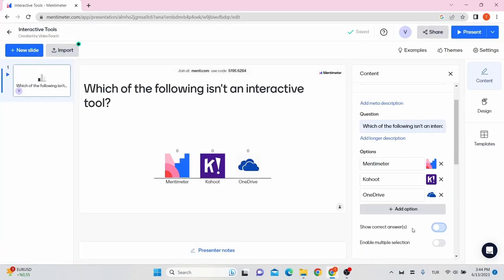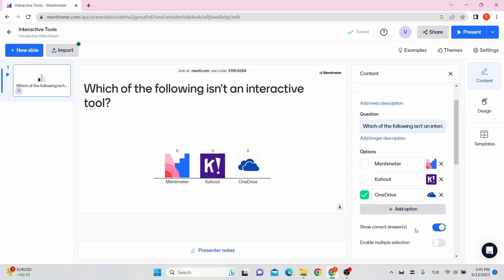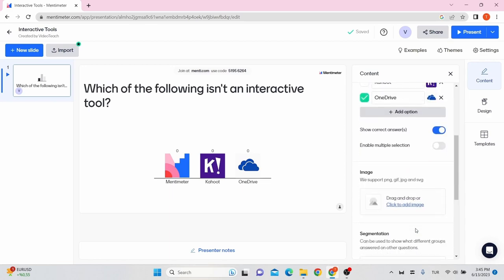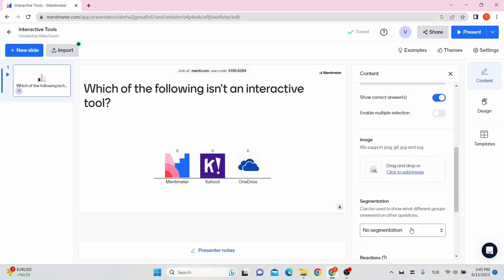You must set and show the correct answer here and after that mark the correct option. Also, you can add an image for the question itself.